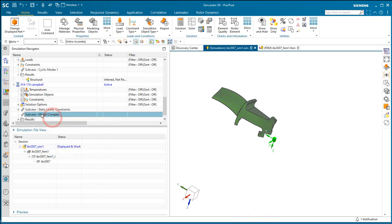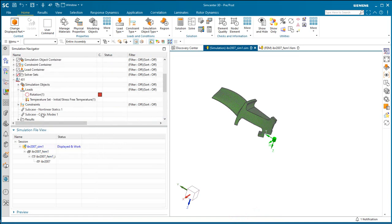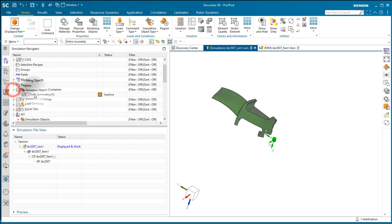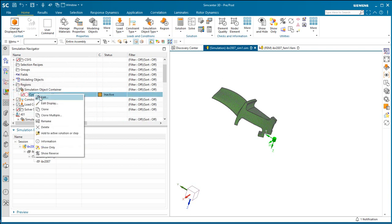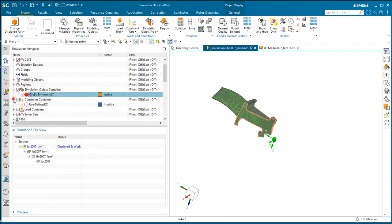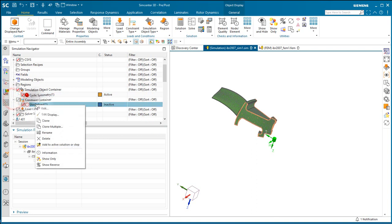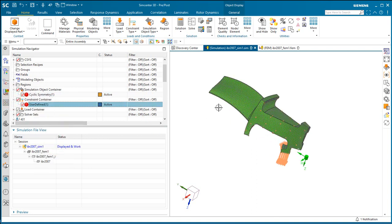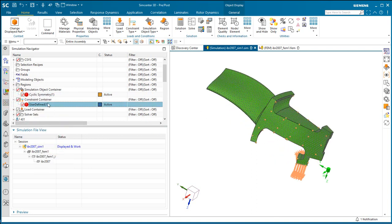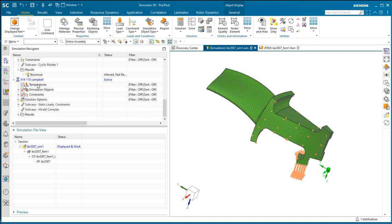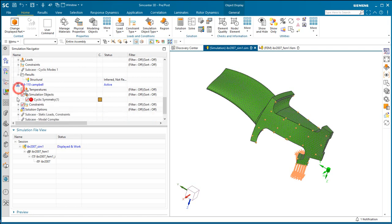Alright, and then lastly, let's go ahead and deactivate our cyclic modes solution, so that when we add our cyclic symmetry and user-defined constraint to our solution, that will end up in the global containers, not in the subcase.